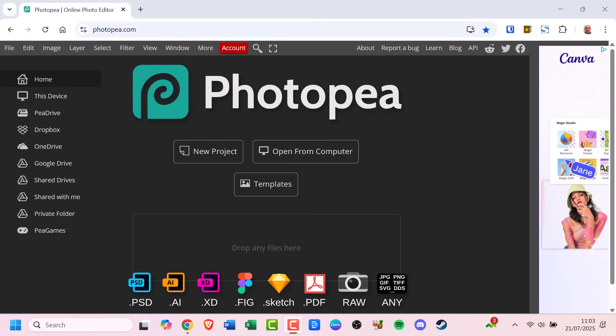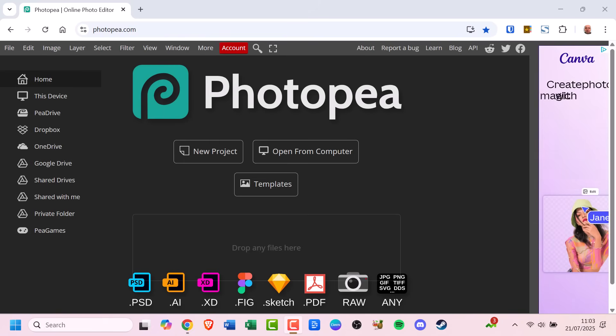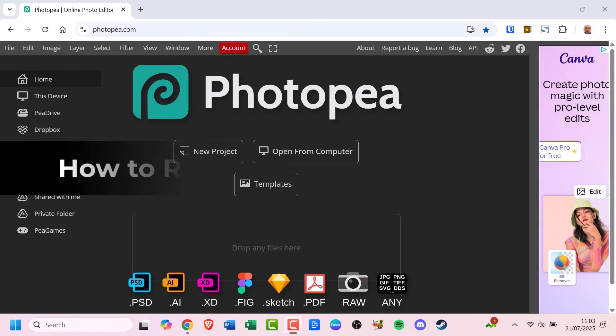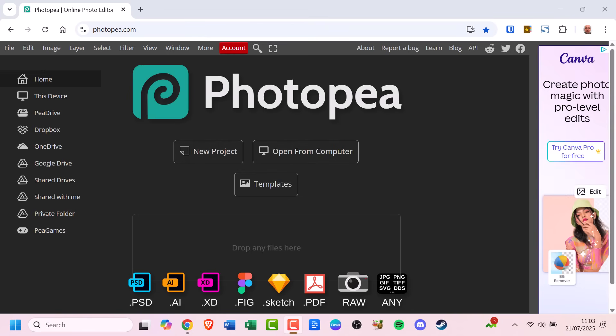Need to resize an image but don't want to download any software? In this quick tutorial I'll show you how to resize an image using Photopea, a free online Photoshop alternative.